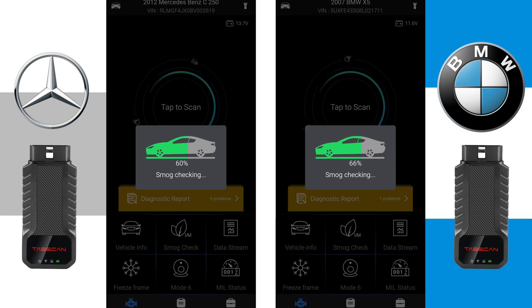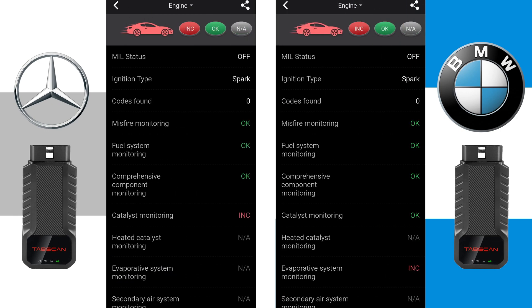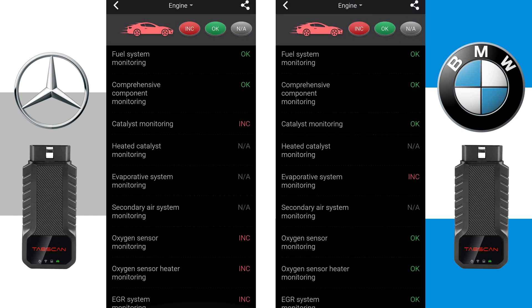The second option is Smog Check. After a short scan, the Vehicle I/M Readiness Status will be displayed.